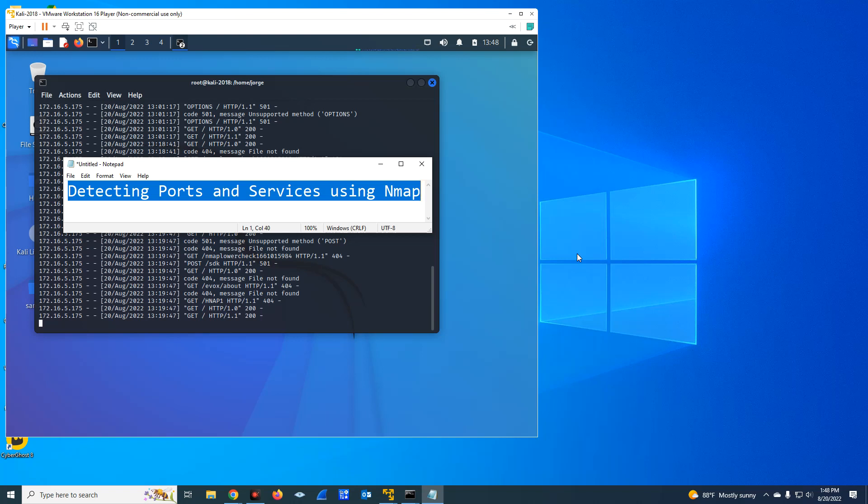Welcome to this new video of IT Best Practices YouTube channel. Today I want to show you how to use Nmap to detect ports and services on other hosts in your network.